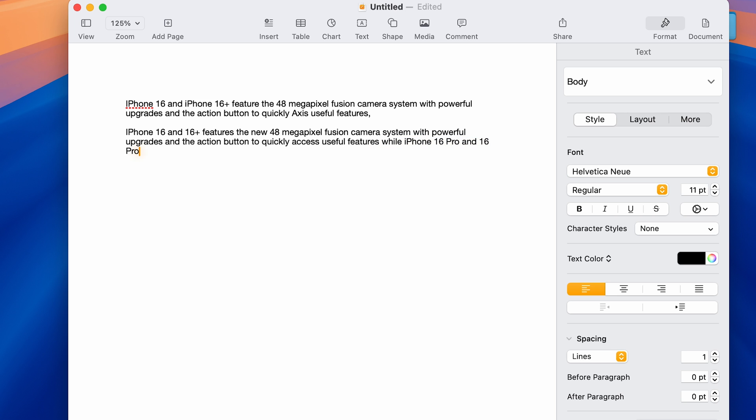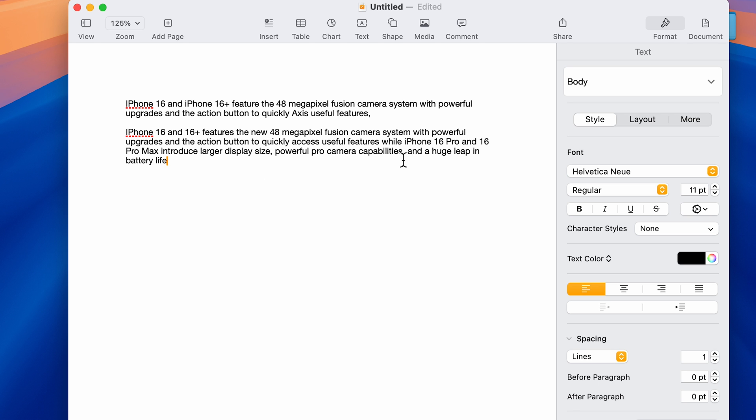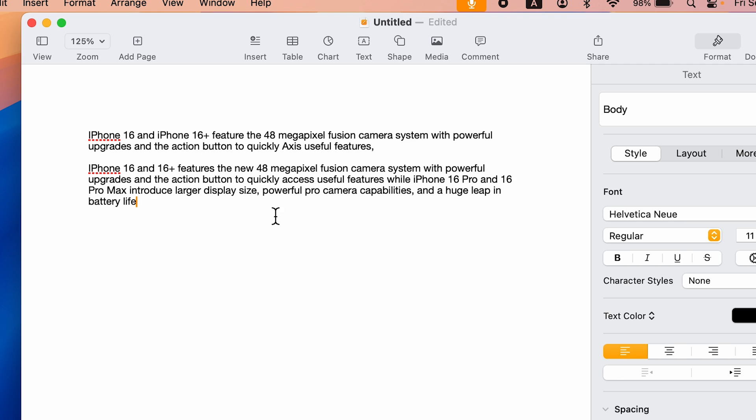Now you can see I haven't said any comma or anything, but it has detected the pause and added the punctuation. You can check it out if it's working properly. This is how simple it is to use dictation feature on your Mac. Instead of typing, you can just speak and it will be converted to text.